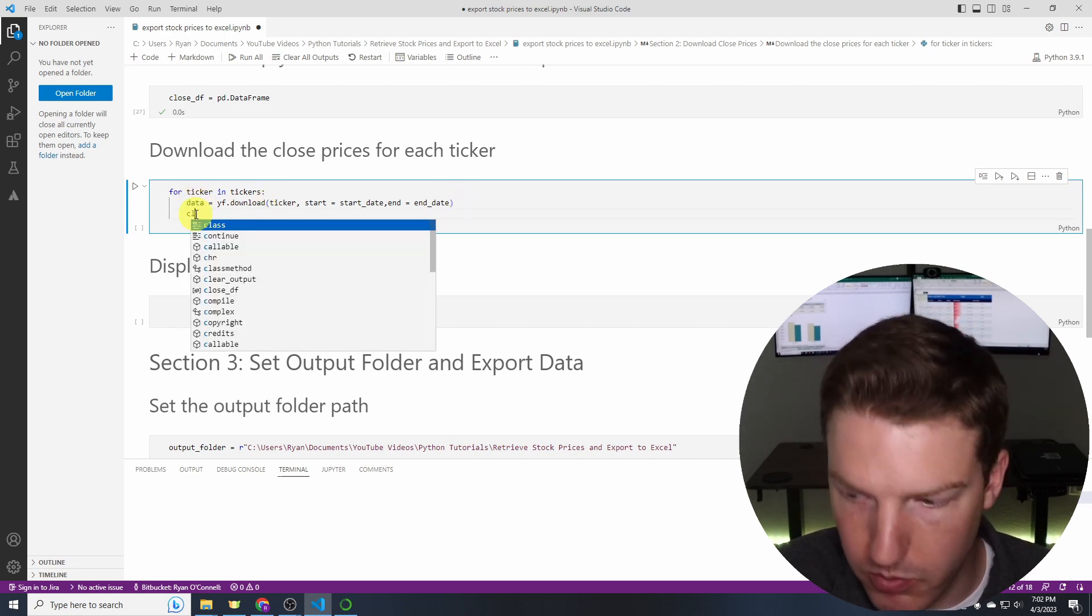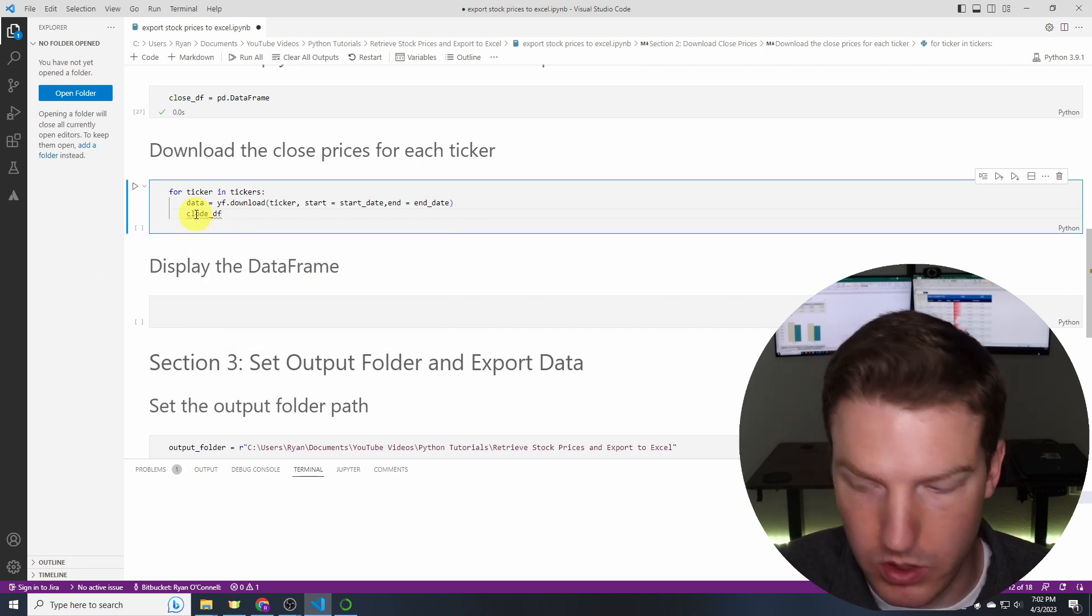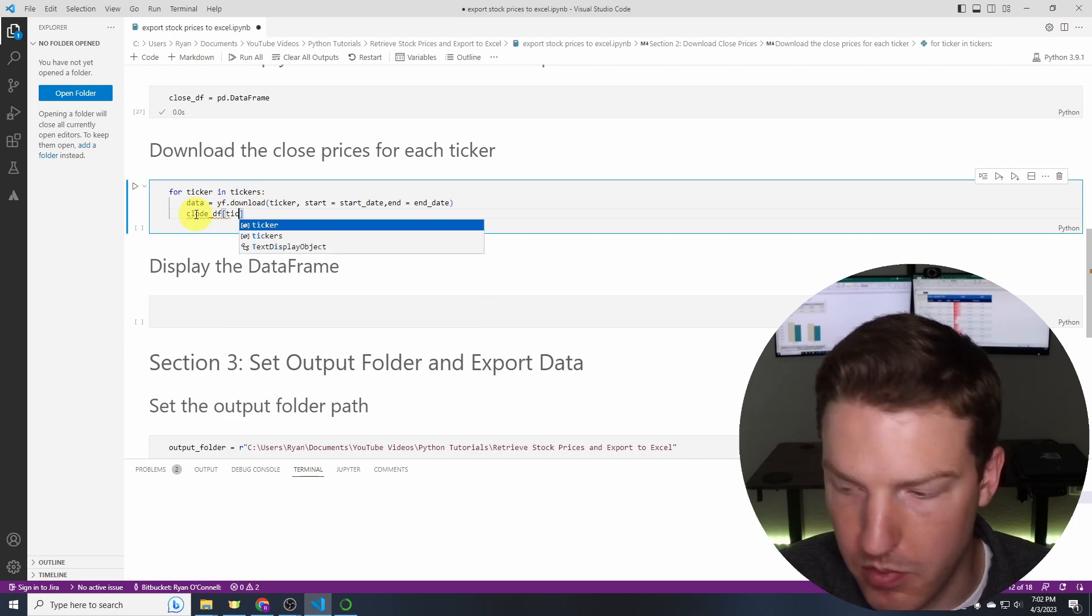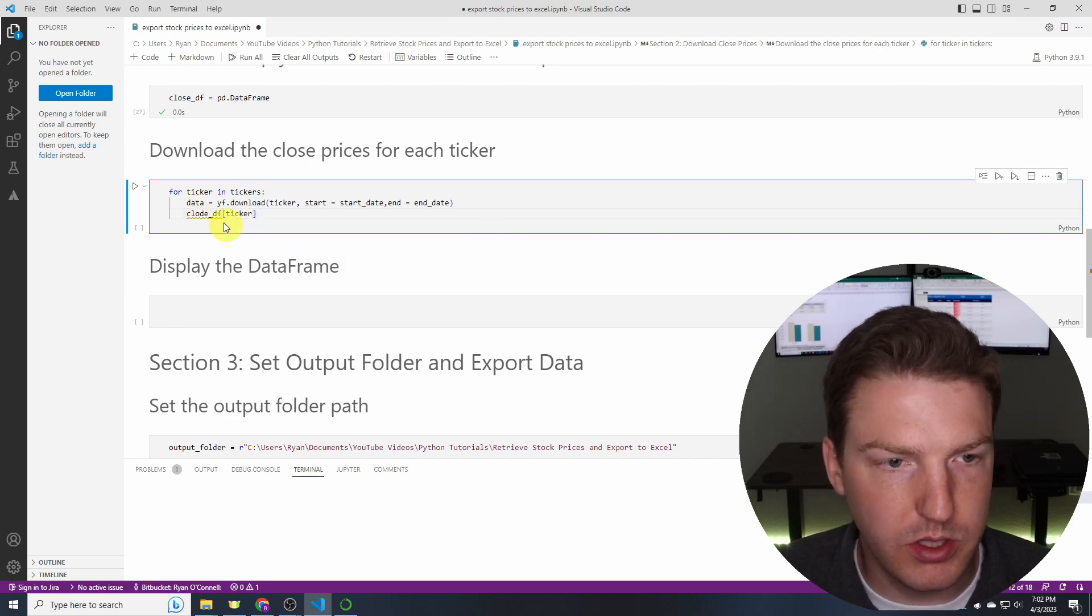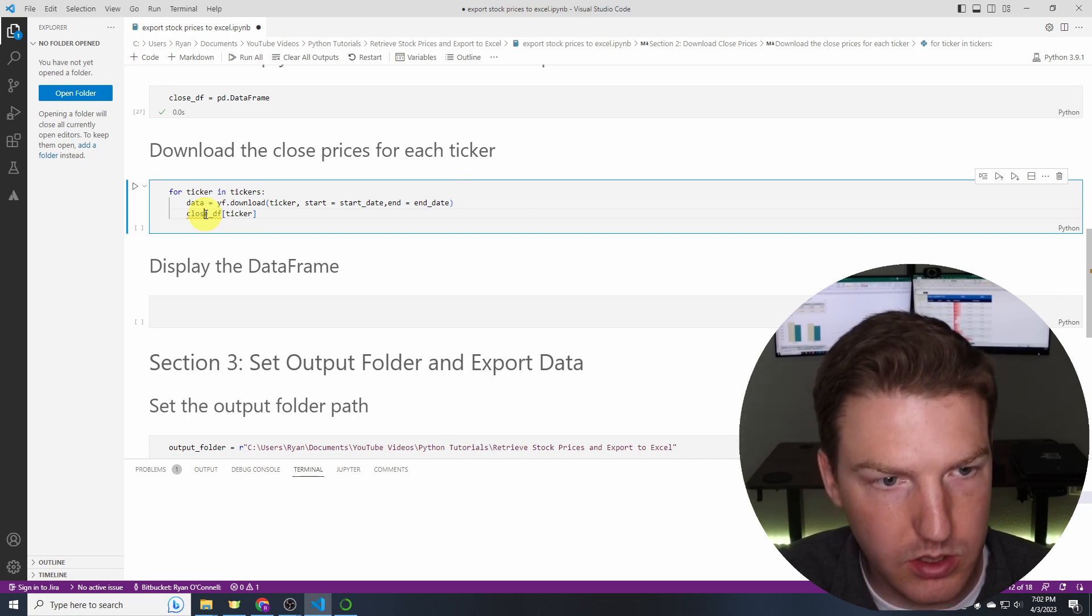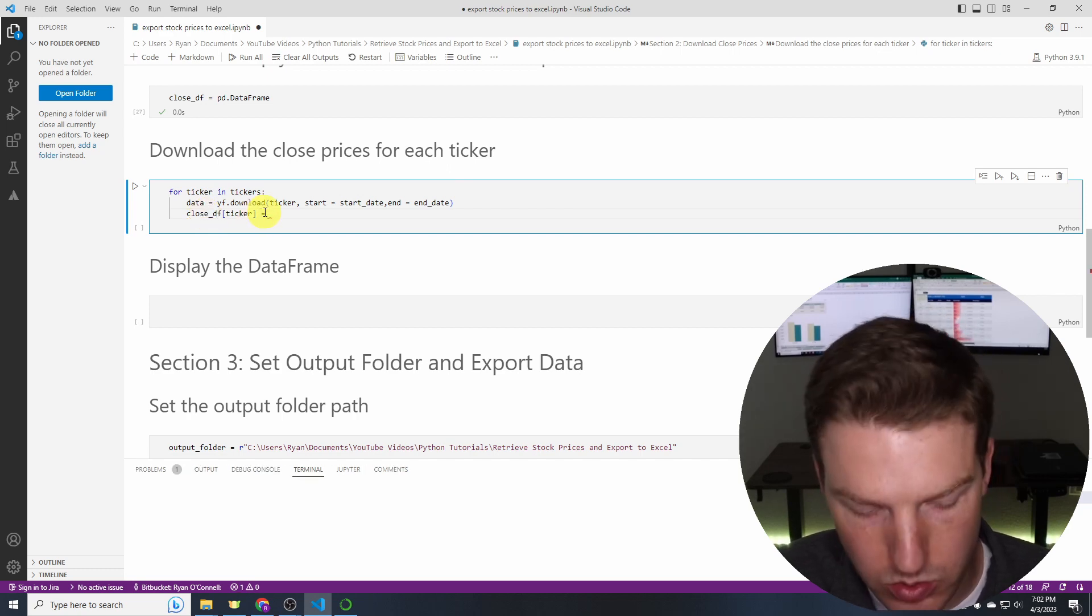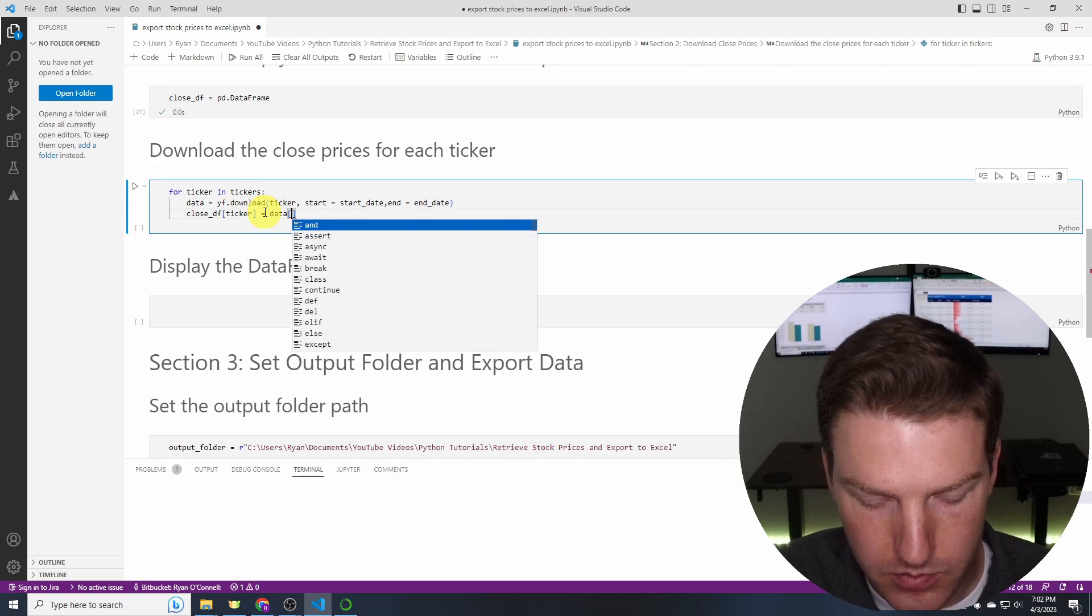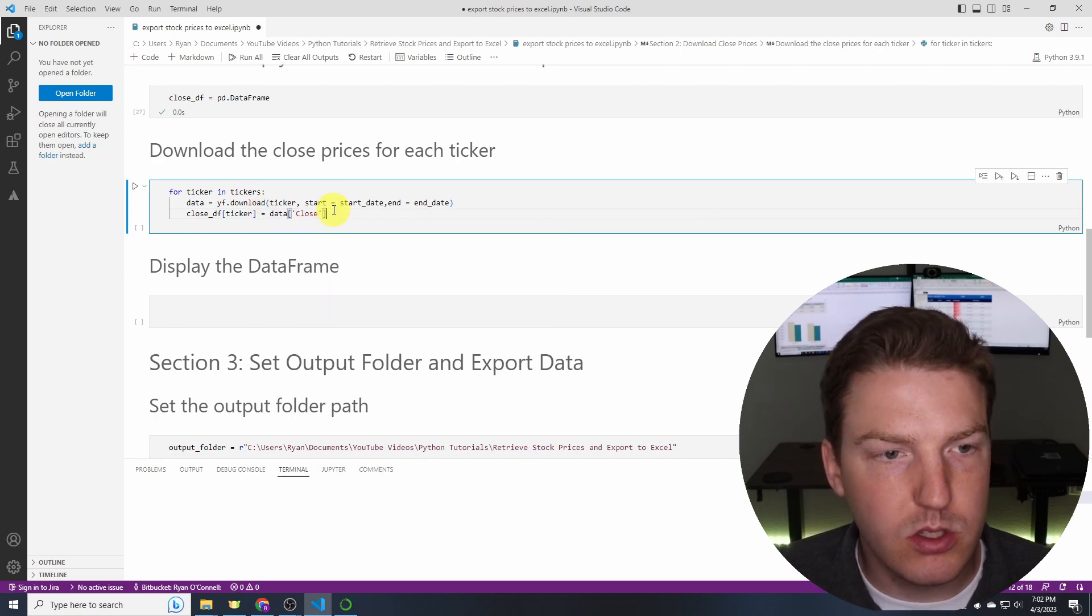So all we really want is the close prices in this example. So we're going to say close_df and then we'll say in brackets ticker. So we're creating a new column called ticker in close_df and it's going to be equal to data close. There we go. So let's run that.